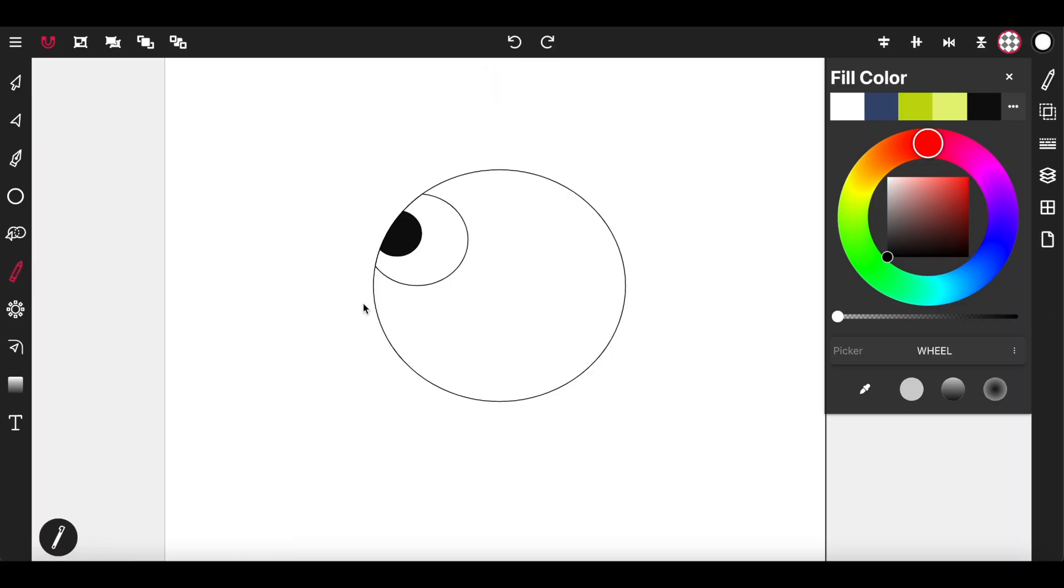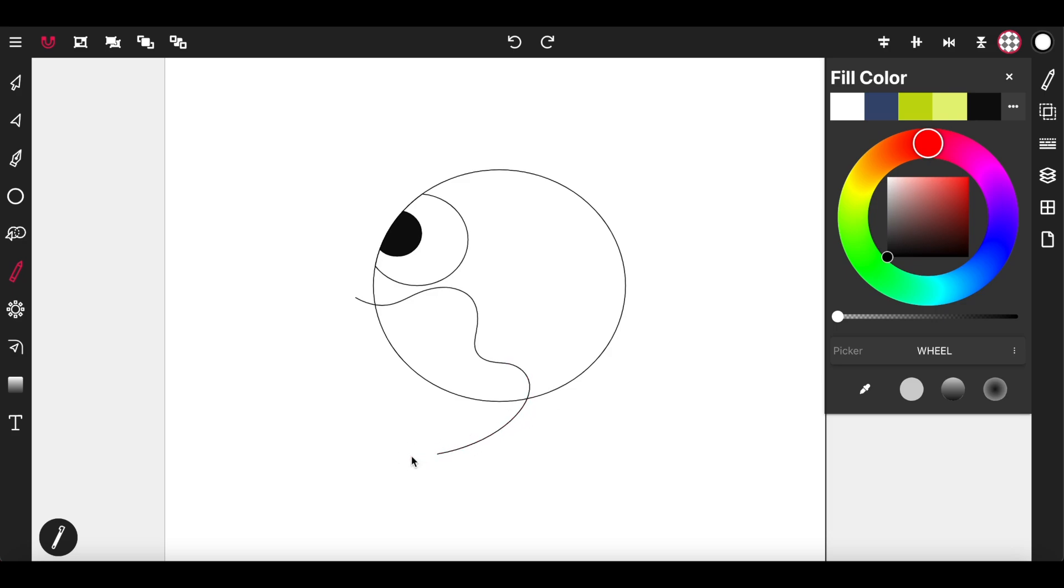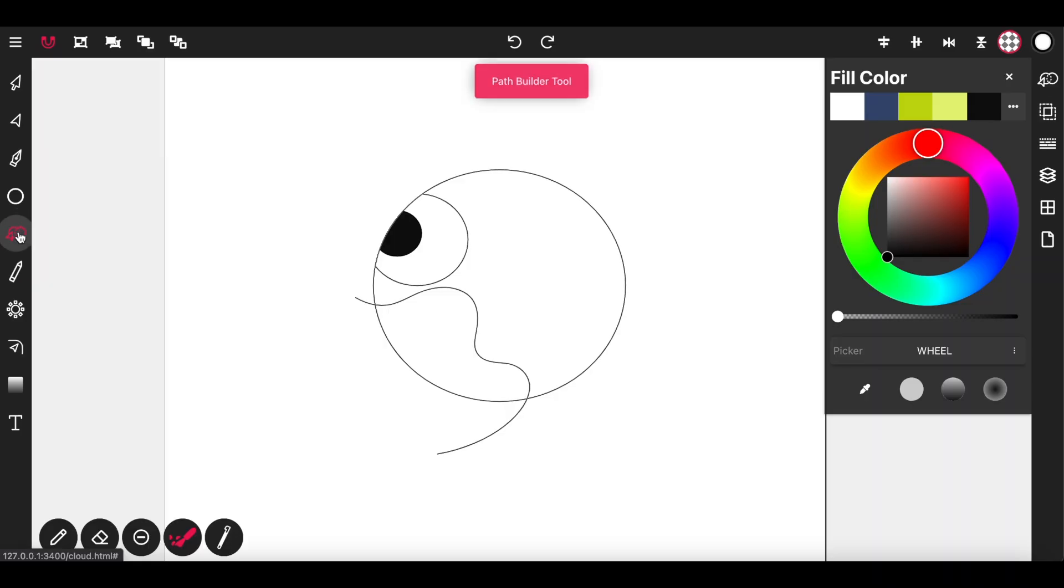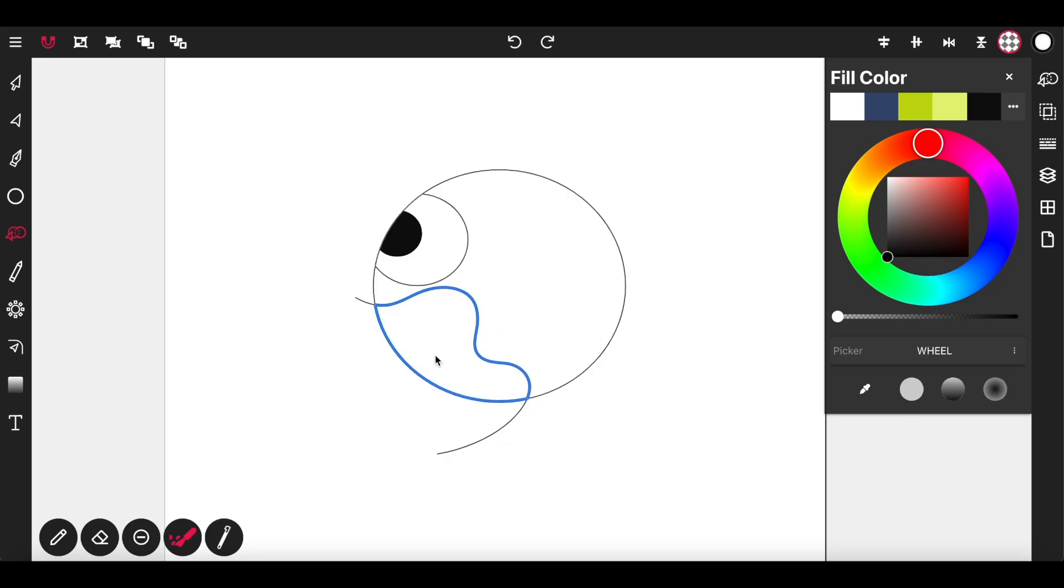Now we're going to draw the mouth of our character. I'm going to draw a big mouth wide open like so. Then select the path builder tool, drag inside of the shape that I want.